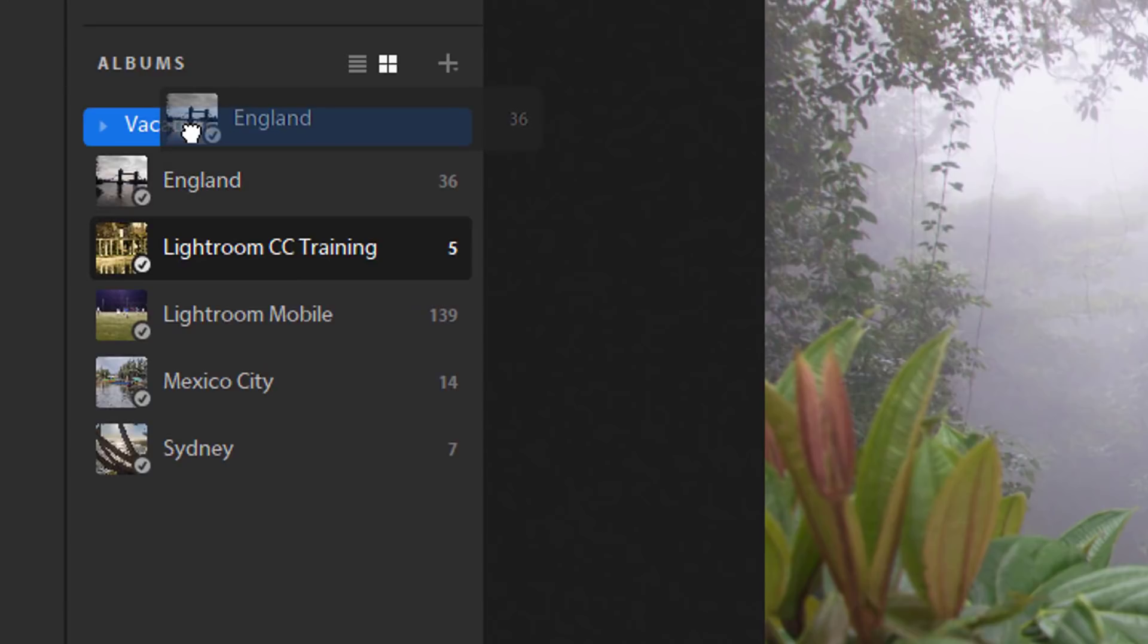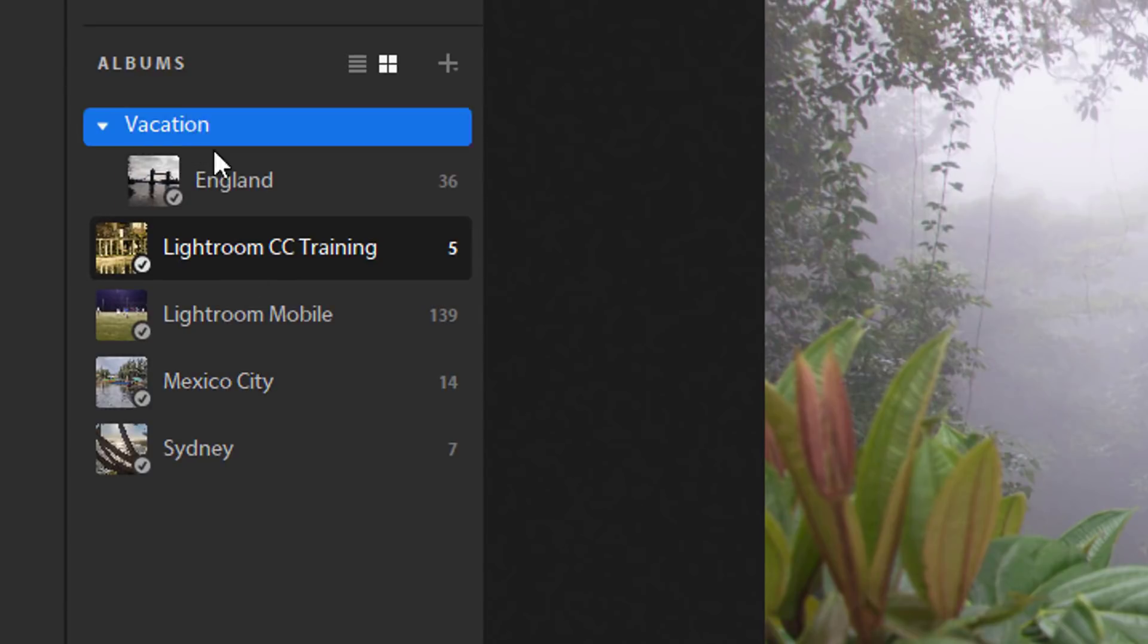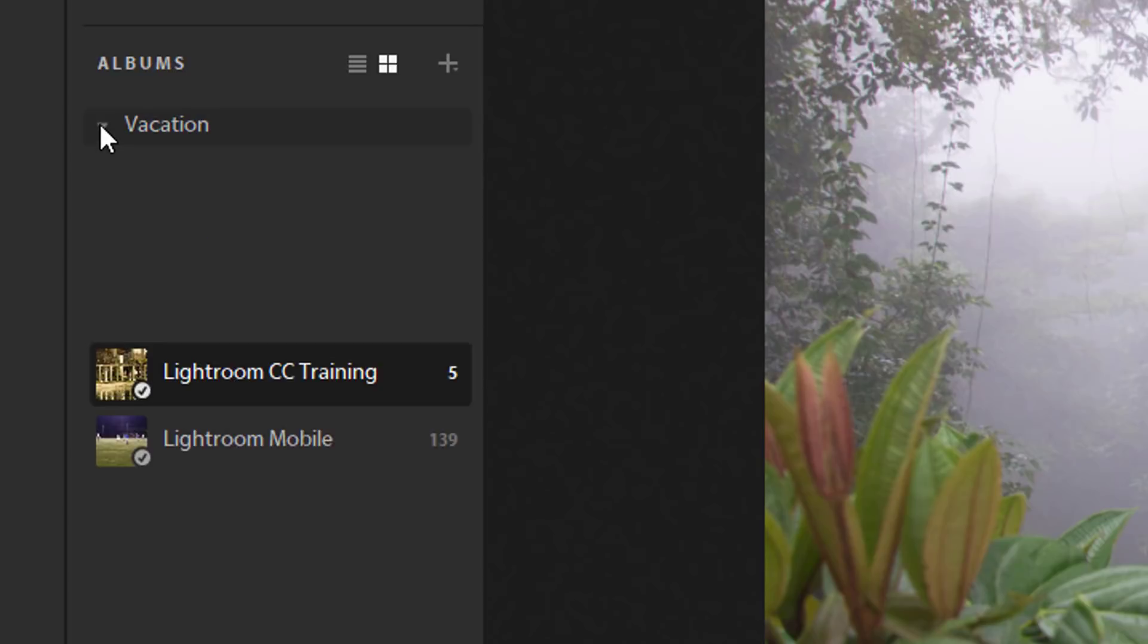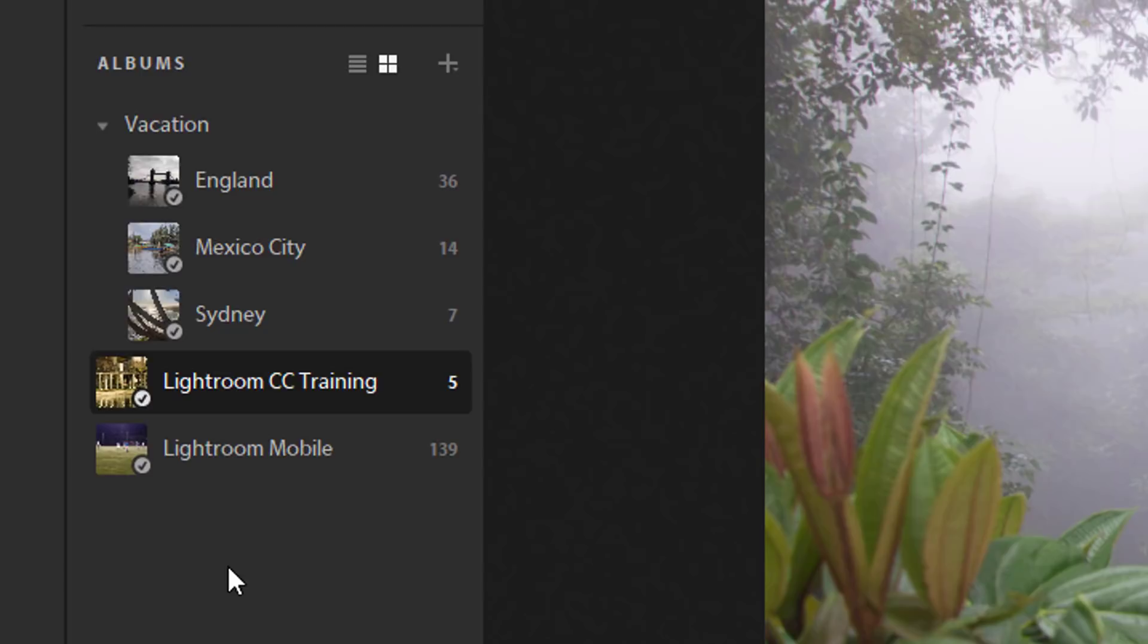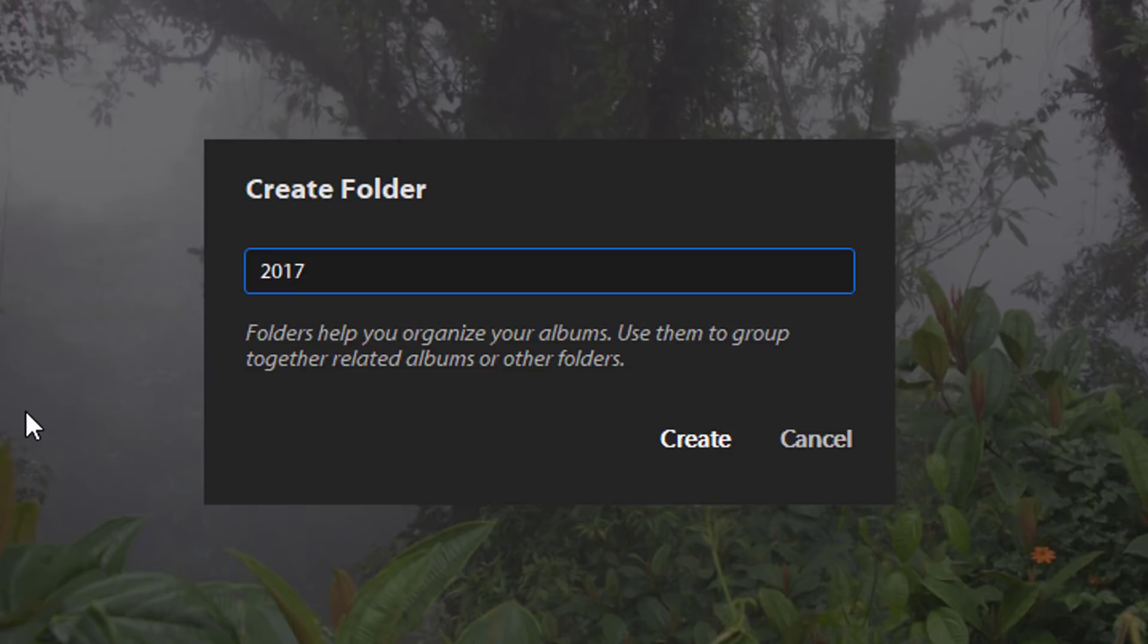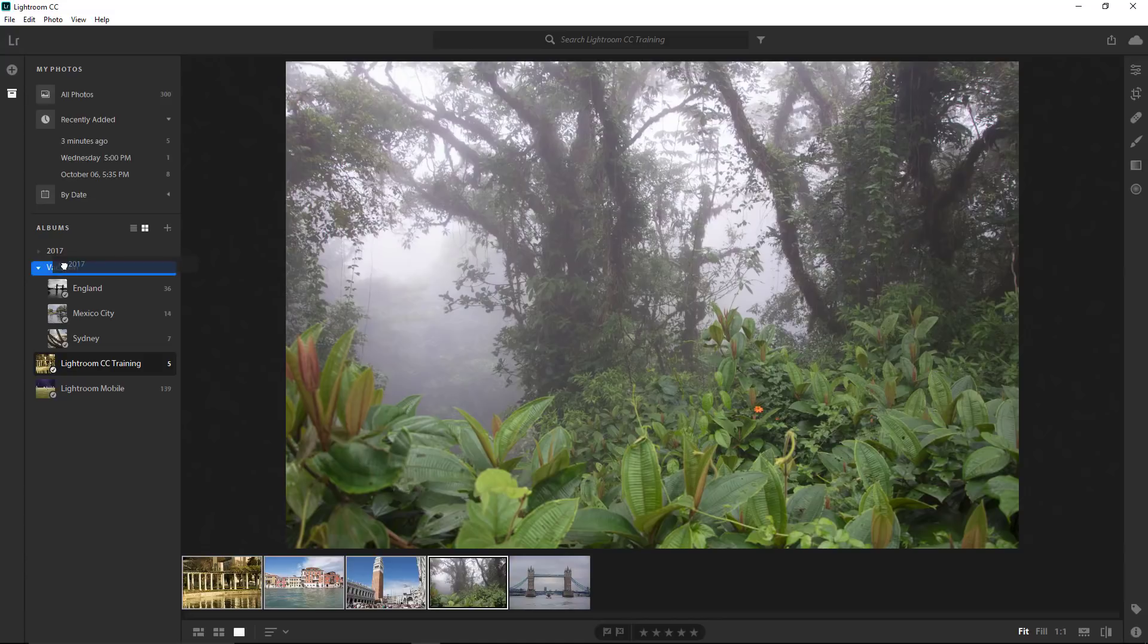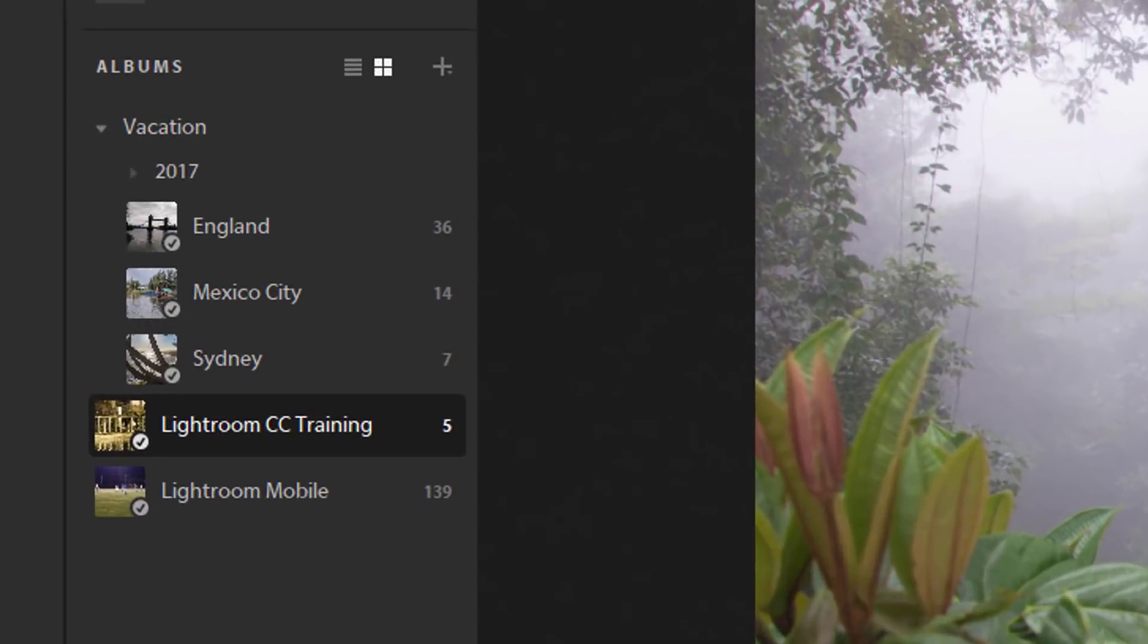For example, you can drag the England, Mexico City, and Sydney albums into it. Now I have a folder called Vacation that contains three albums inside of it. You cannot add an album inside of another album, and you cannot add photos into folders without an album. However, you can add a folder inside of a folder. If I create a new folder and name it 2017, representing the year where I took those vacations, then click on Create, you can drag the 2017 folder into the Vacation folder. Then I can drag the England album into it because I took that vacation in 2017.